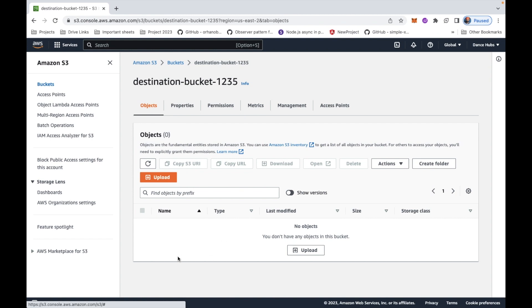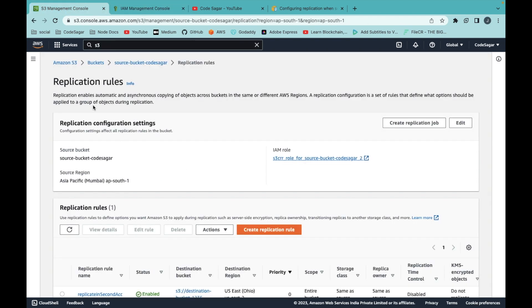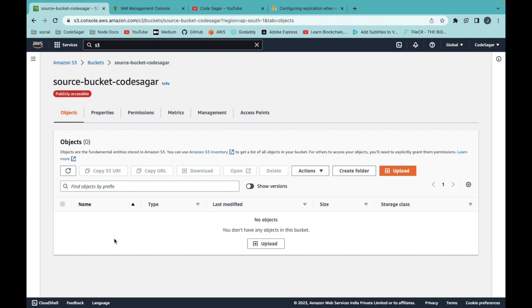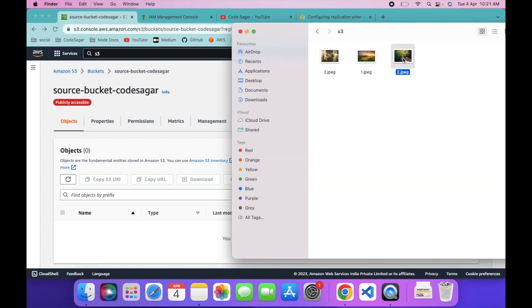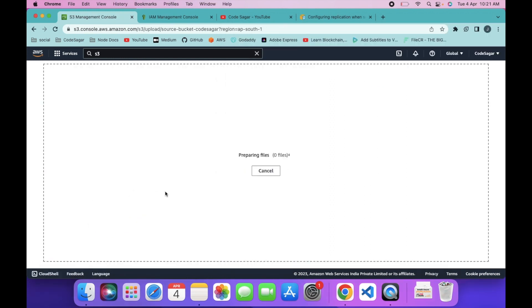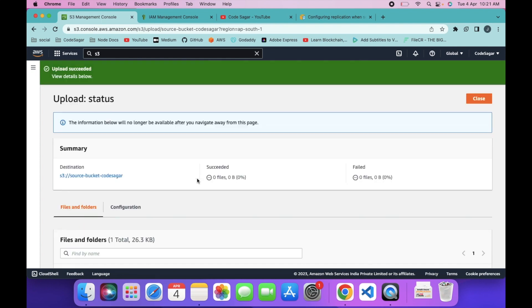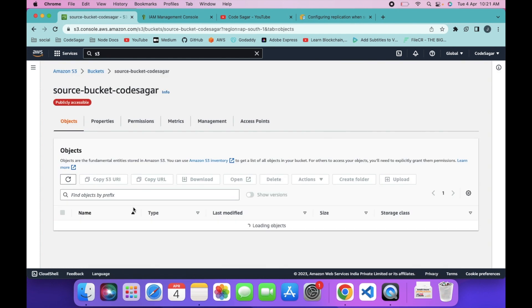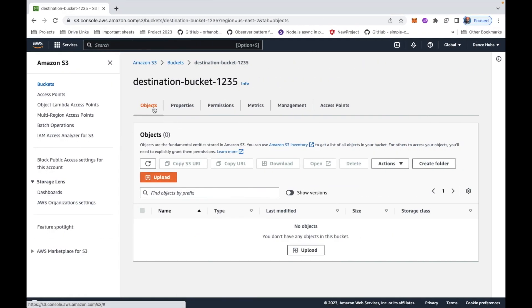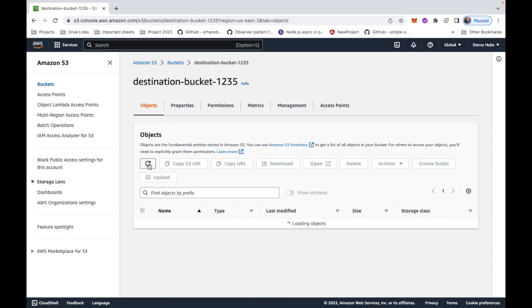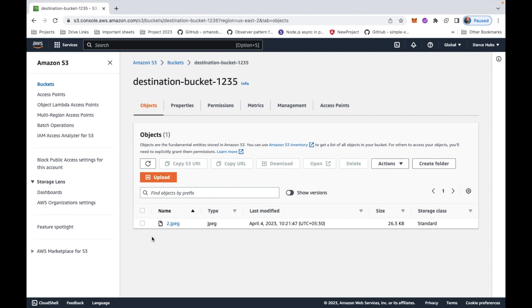Let's verify that replication is working. Go to the source bucket account and upload a new file — drag and drop a file and upload it. The file is now uploaded to the source bucket. Go to the destination bucket and refresh it. This may take a moment. As you can see, the file has been successfully replicated into the destination bucket in the different AWS account.